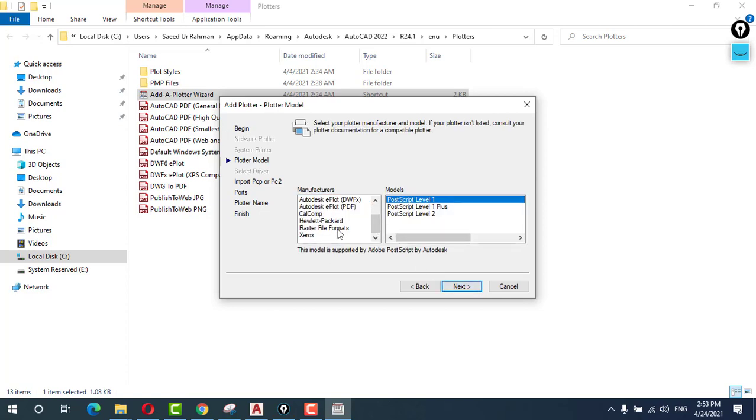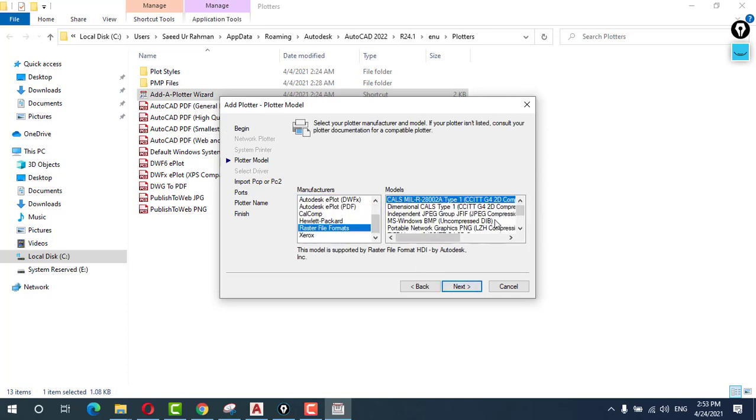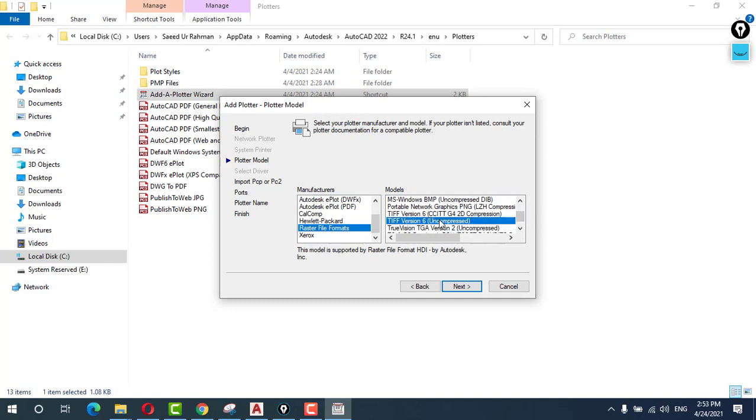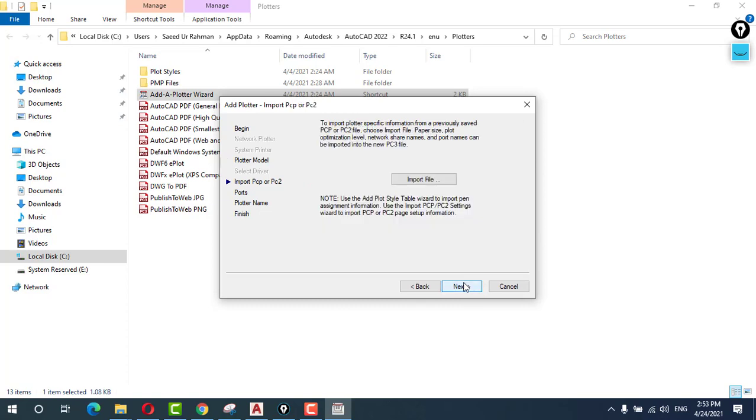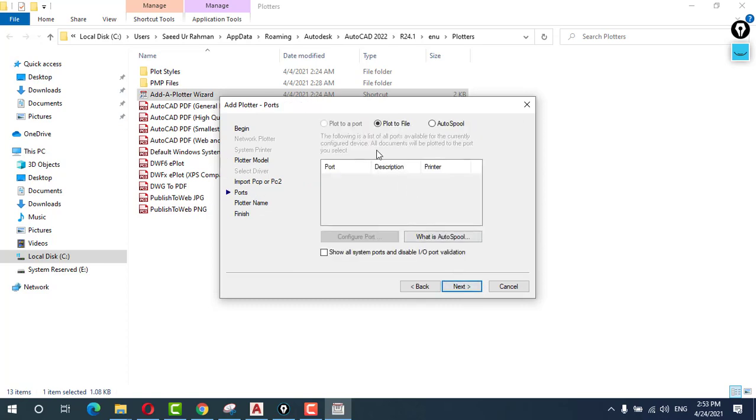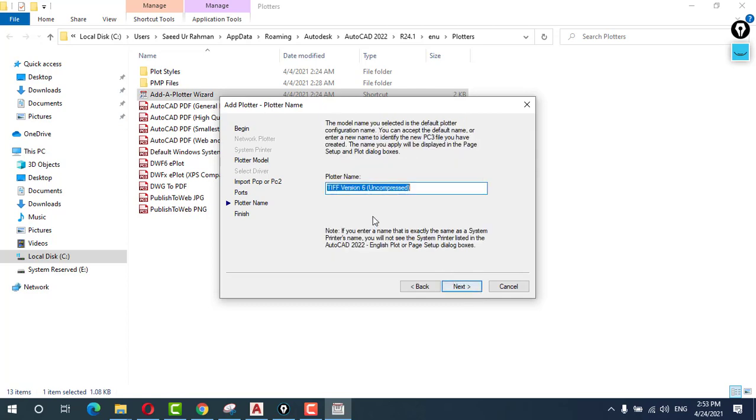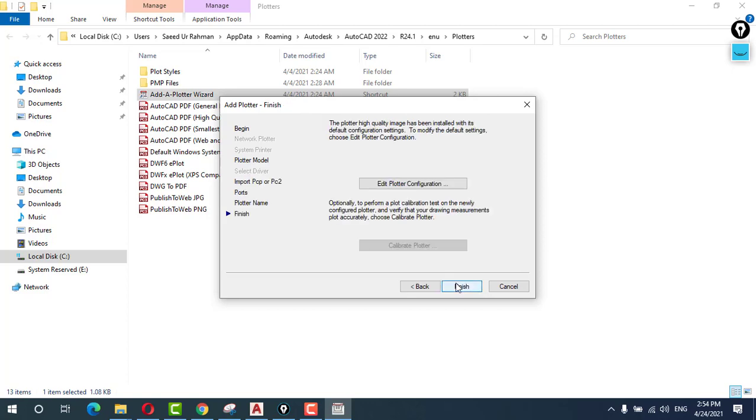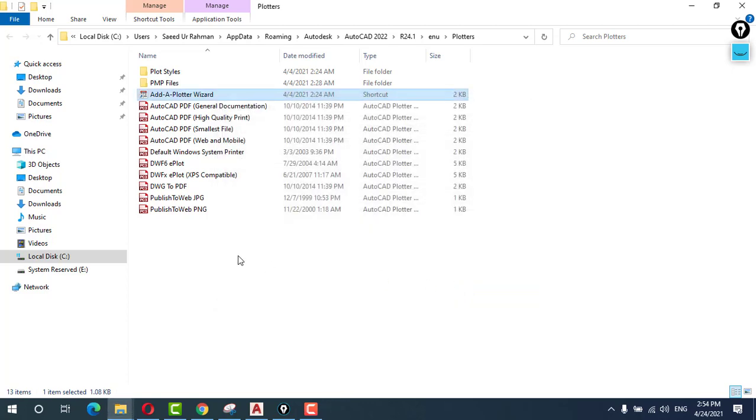And come here and select raster image file and then TIFF Origin 6 Uncompressed, next, next, plot to a file, next. And then name your plotter. For example I am naming it high quality image. Next, click on finish.